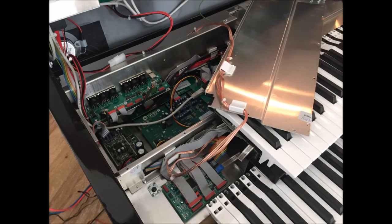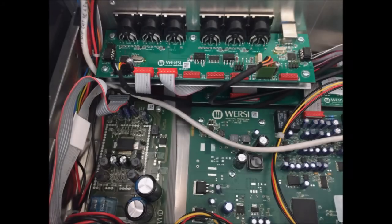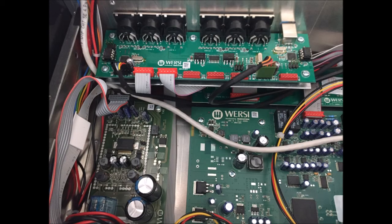And now we start to see some of the goodies inside of the instrument. A little bit closer look—the card on the top, there's three of them there, but the one on the top is the one that we need to replace. It has the various MIDI ports on it.